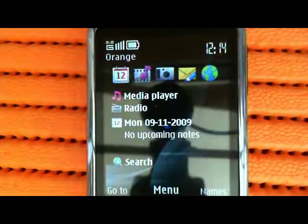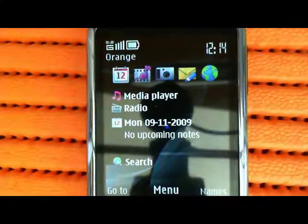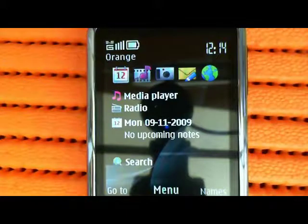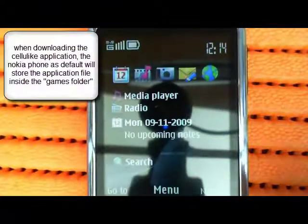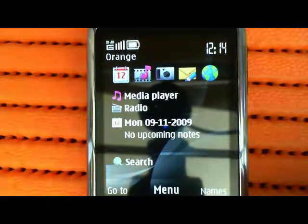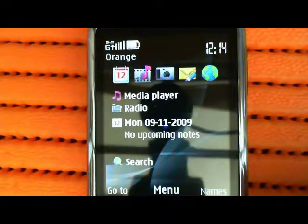I'm just going to show you how to move the Cellulite application from one application folder on your phone to another. For example, on this Nokia 6700 Classic, it installs the software into the games folder as default. Sometimes that could be quite confusing for people if they wanted to find it again.